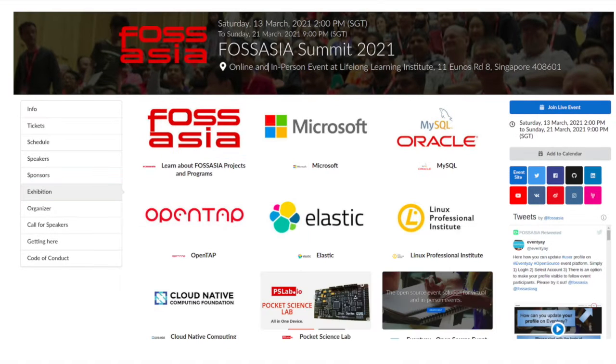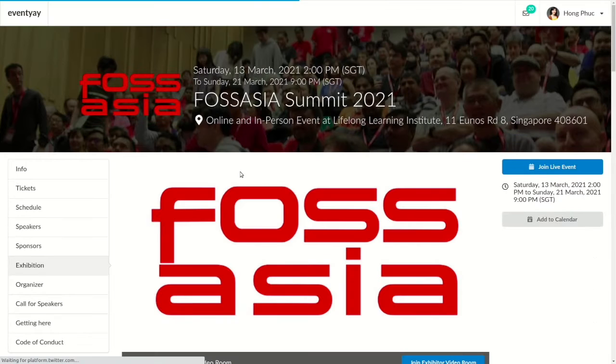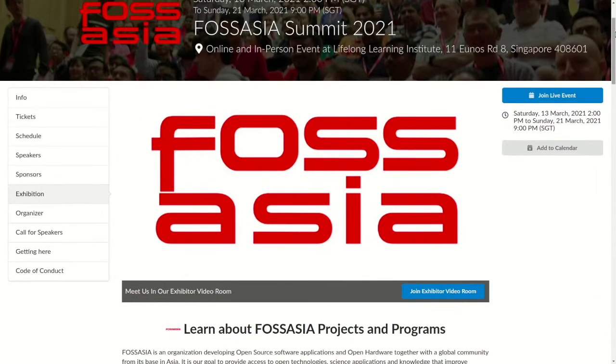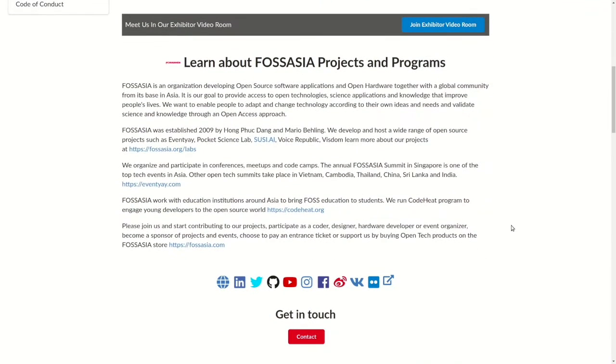Here you see a list of exhibitors. Click on the one you want to explore. For example, click on the FossAsia virtual booth — it will direct you to the FossAsia exhibitor page.